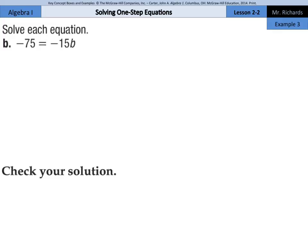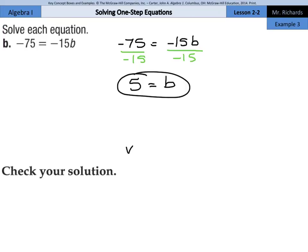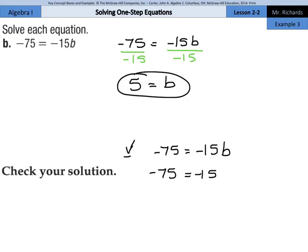In example 3b, we have negative 75 equals negative 15b. We can go ahead and divide by negative 15 on both sides, and we're left with positive 5 equals b. As we check our solution, negative 75 equals negative 15 times 5, which is negative 75. Our solution is either 5 equals b or b equals 5 — both work.